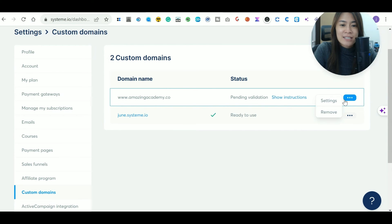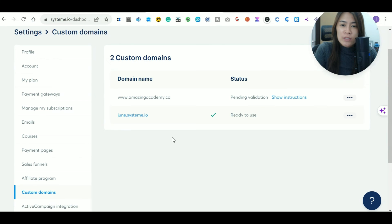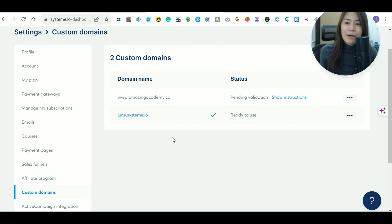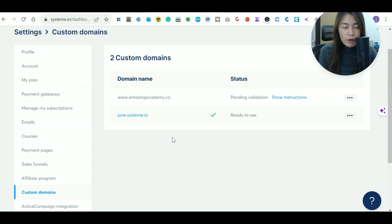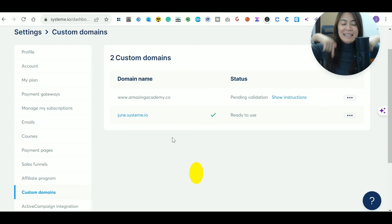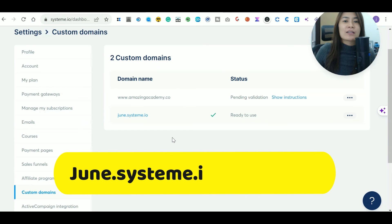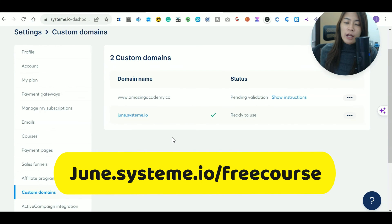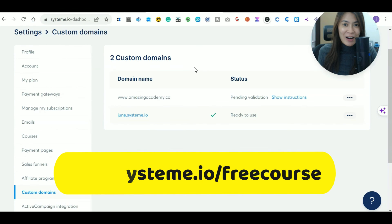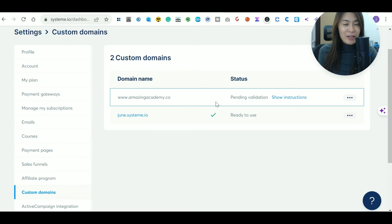I hope this tutorial helped you with adding custom domains in Systeme.io. Systeme.io is a really great tool, and if you want to learn more, I've prepared a free course on how to create your first landing page in Systeme.io, including step-by-step tutorials on automating emails within your funnels. Check the link below or sign up in the description box. If this tutorial helped you, feel free to leave a comment or a like so I can produce more tutorials.